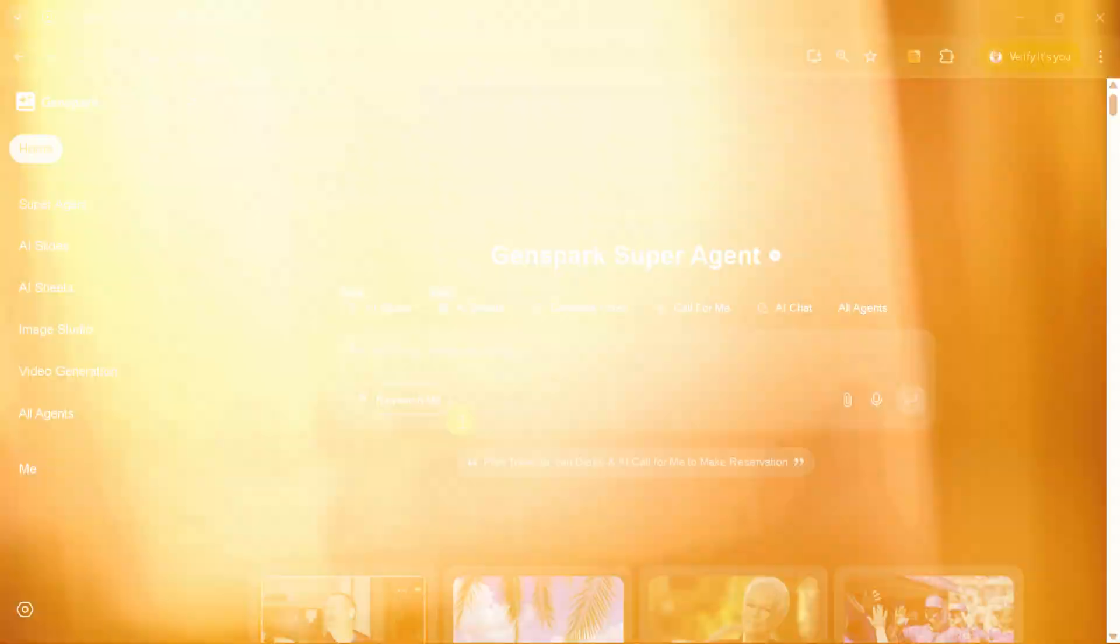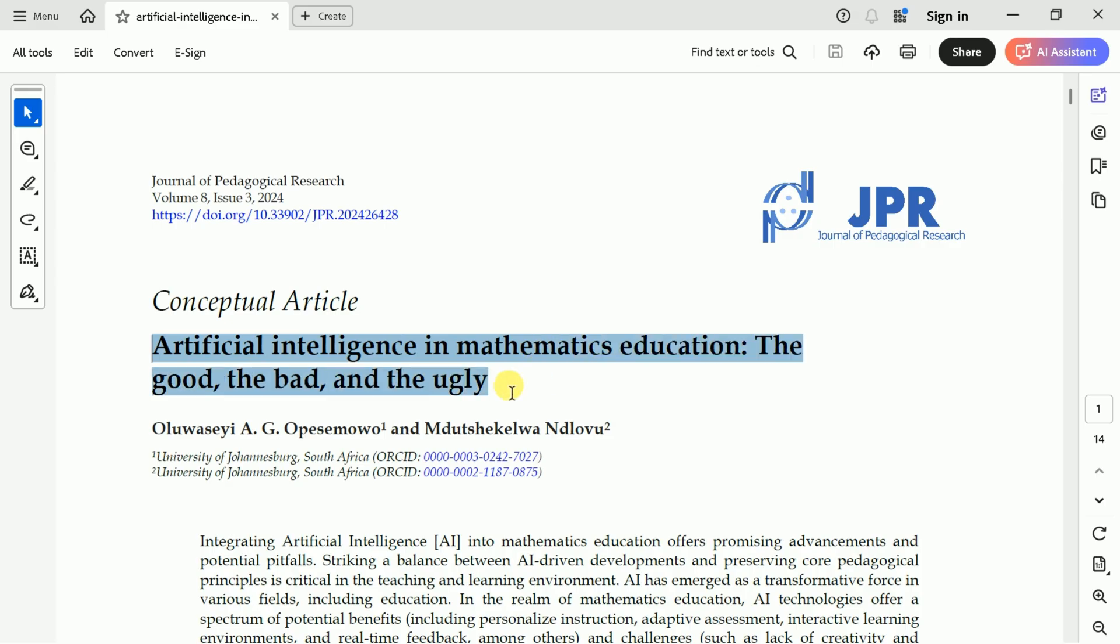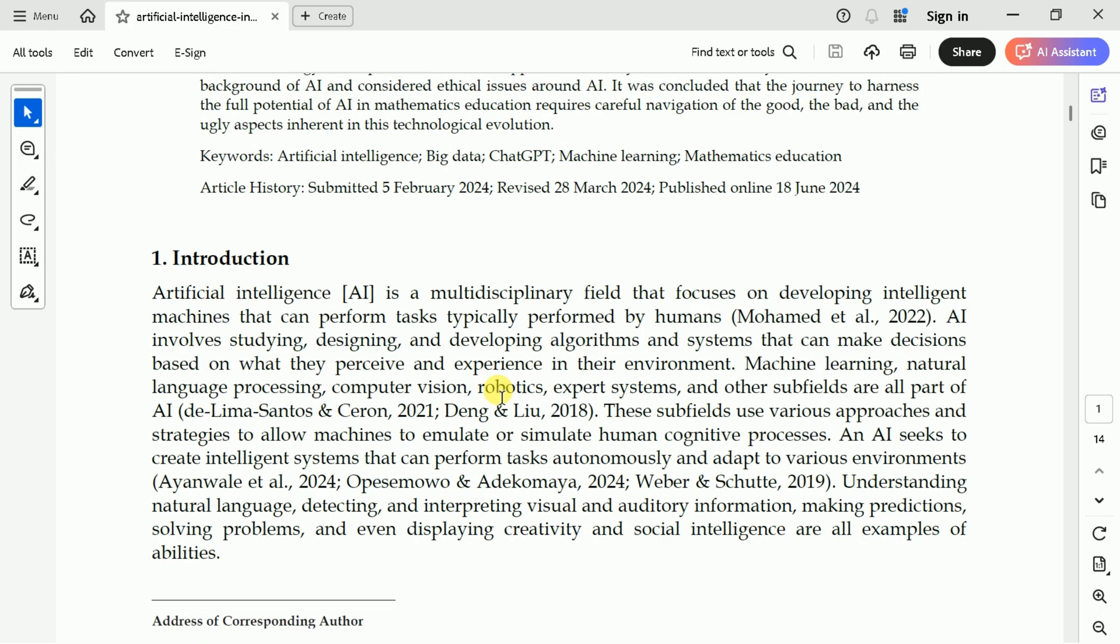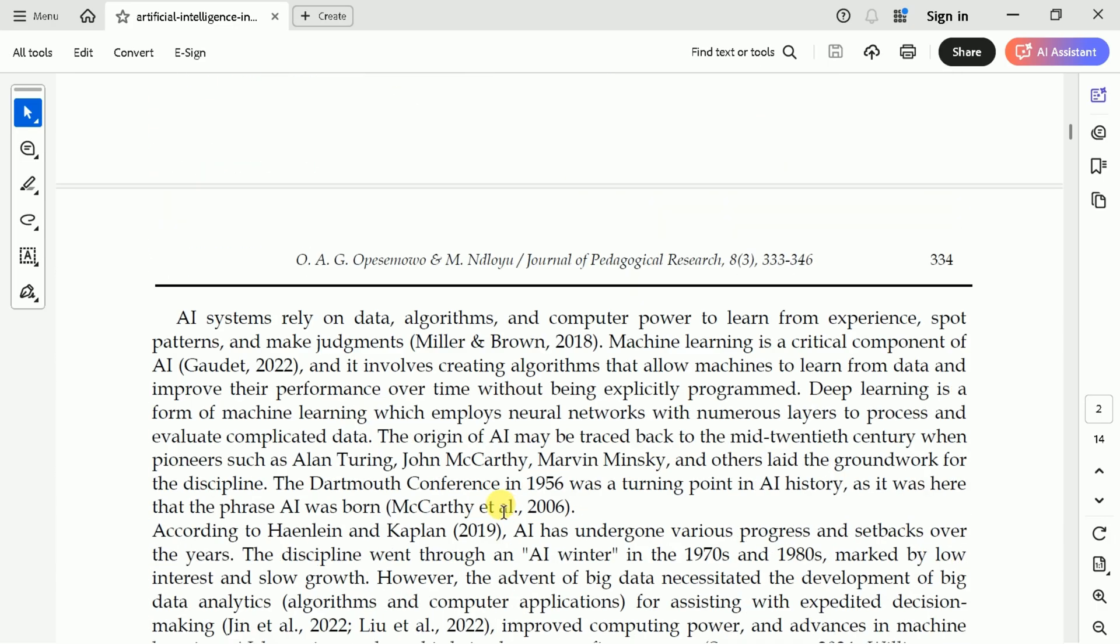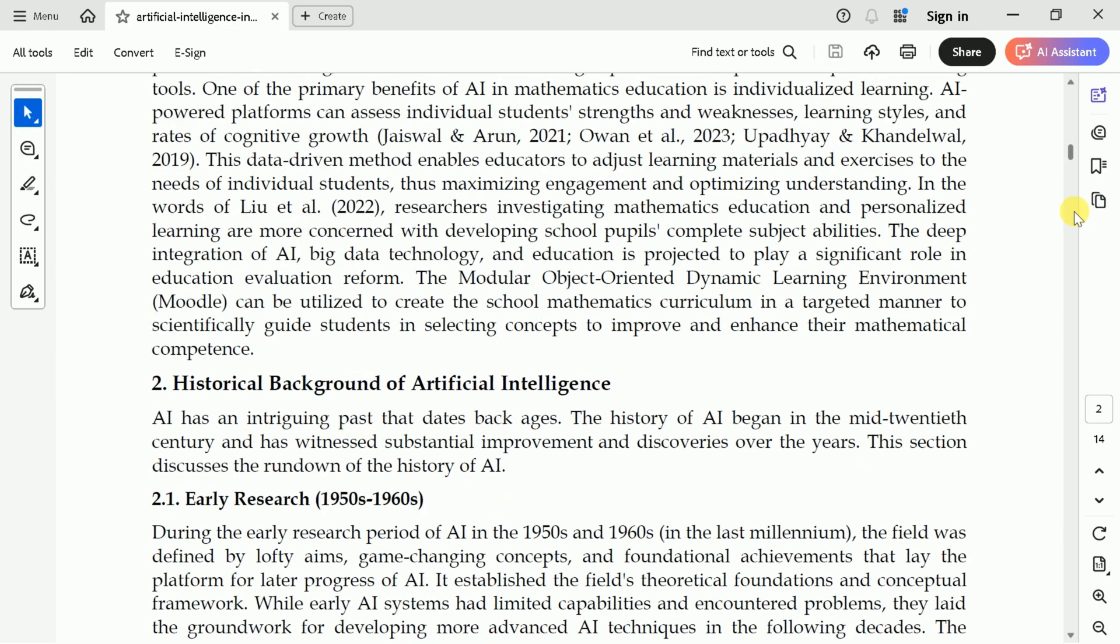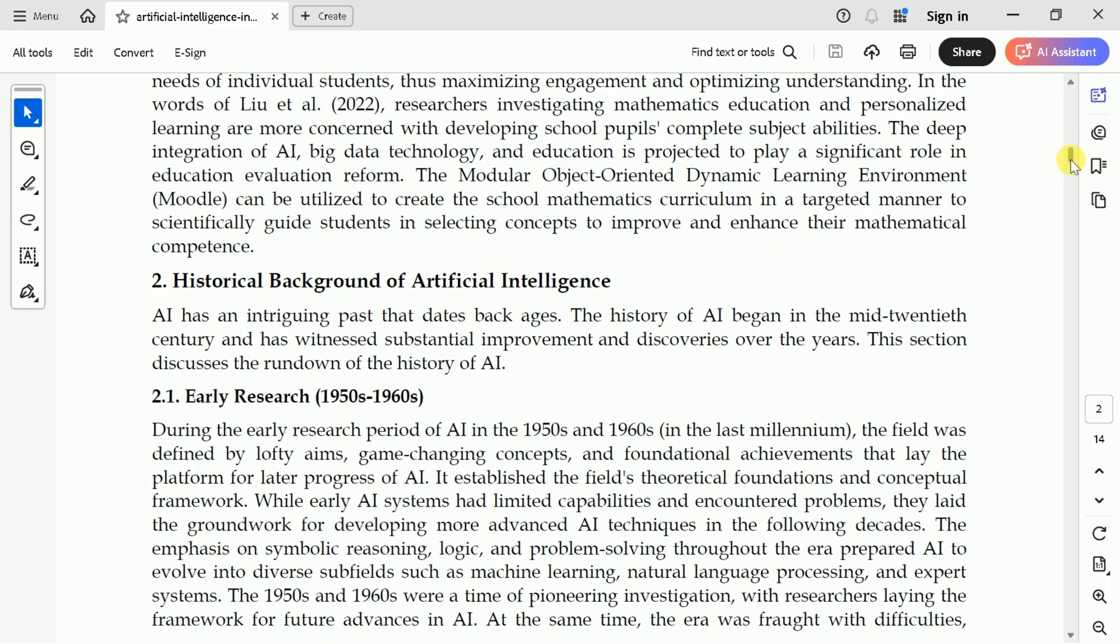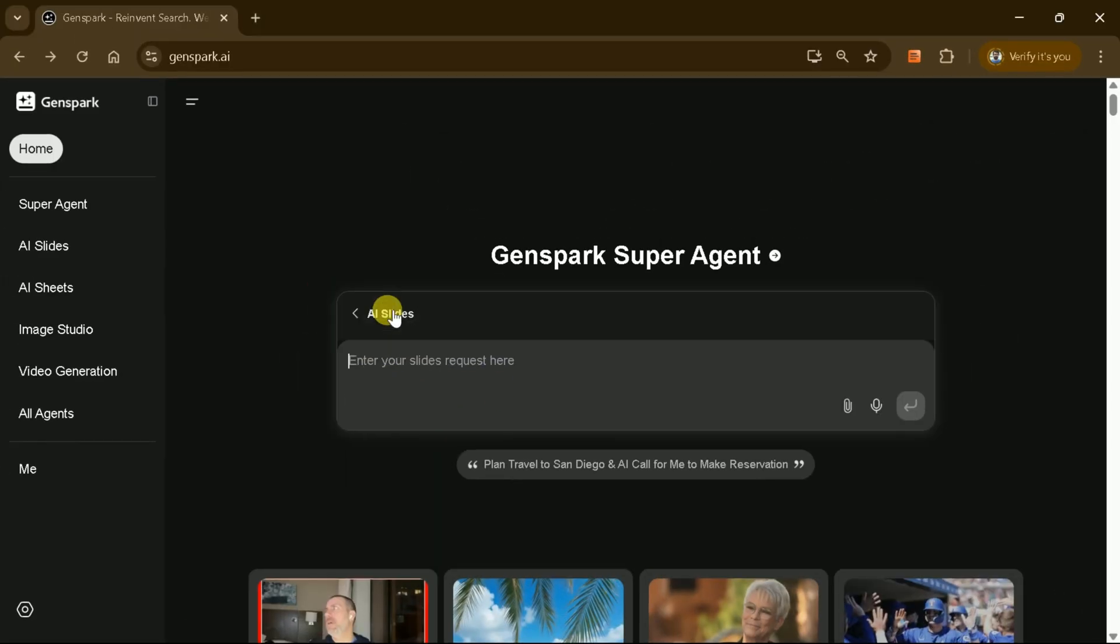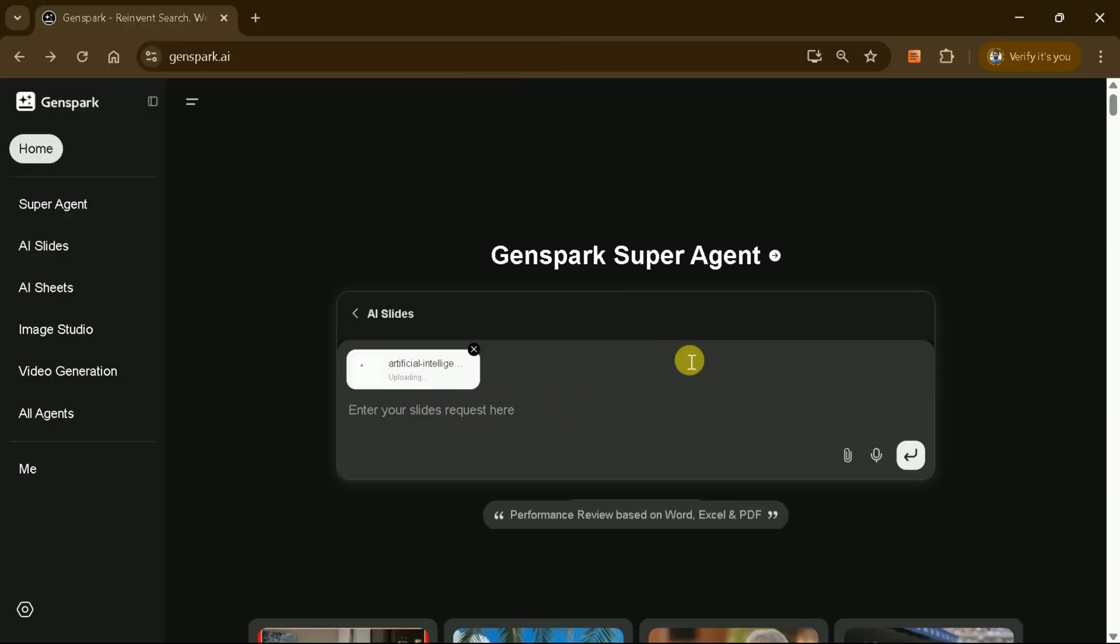We'll be generating a PowerPoint presentation based on an academic paper titled Artificial Intelligence in Mathematics Education, The Good, the Bad, and the Ugly, which is a comprehensive and in-depth paper discussing various aspects of AI and mathematics education. To begin the process, click on AI Slides and then select Upload Your PDF File. The platform allows uploading multiple files, but we're focusing on uploading just this one academic paper.